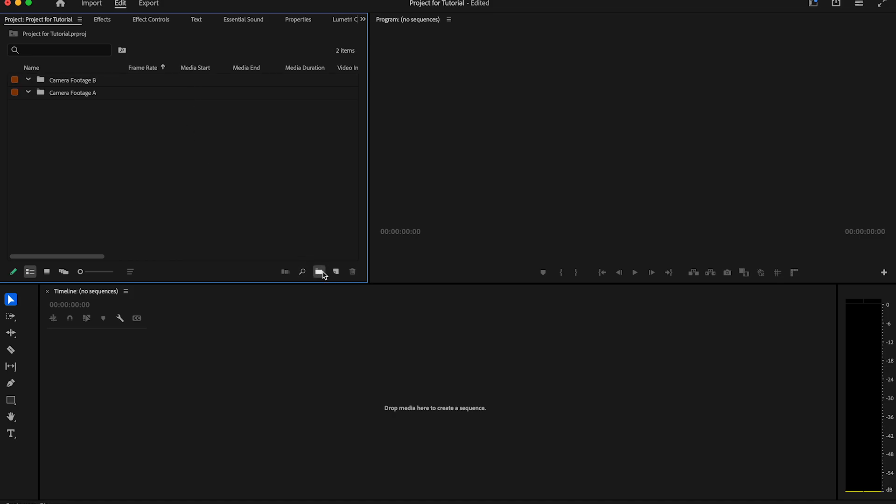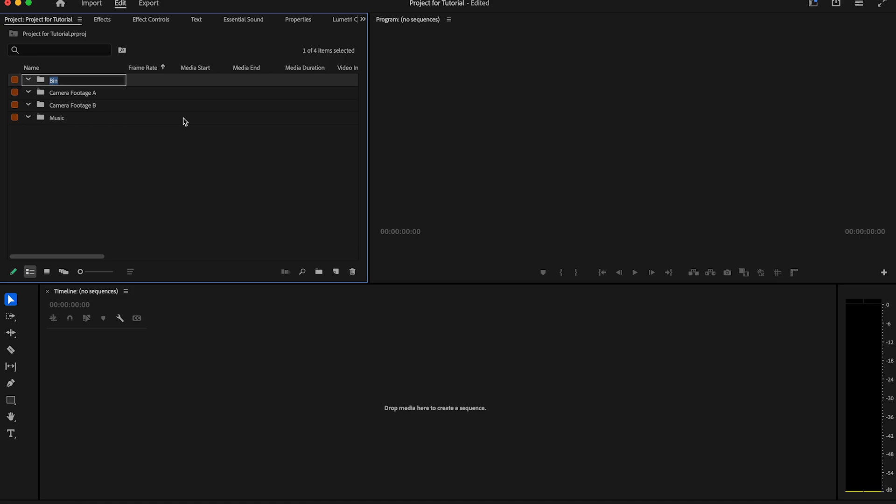Next you can create another two bins. For example, a music bin where you put all your music inside and also a sound effects bin where you put all your sound effects files.